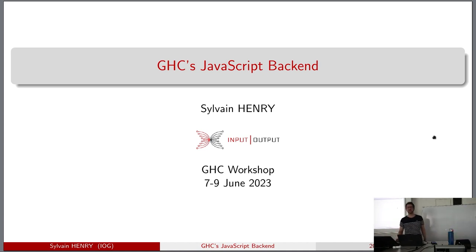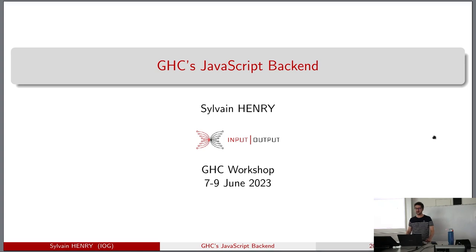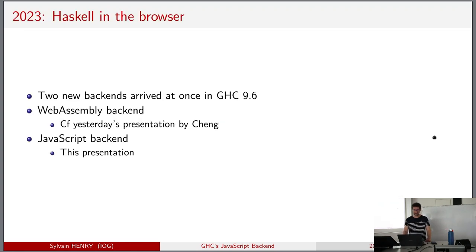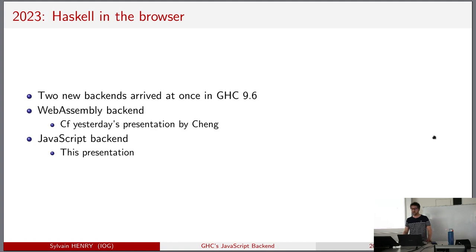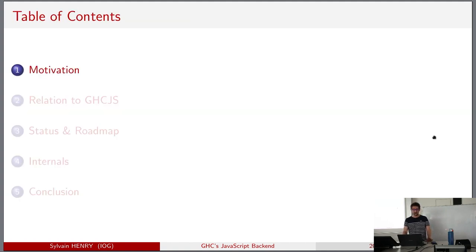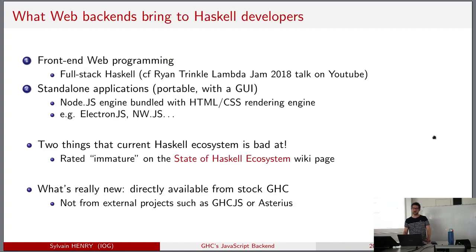Thank you, David. So let's get started - about the JavaScript backend. We have two new backends that just arrived: the WebAssembly backend presented yesterday, and the JavaScript backend that I will present now. Let's start with some motivation. Why do we want to have web backends to begin with?